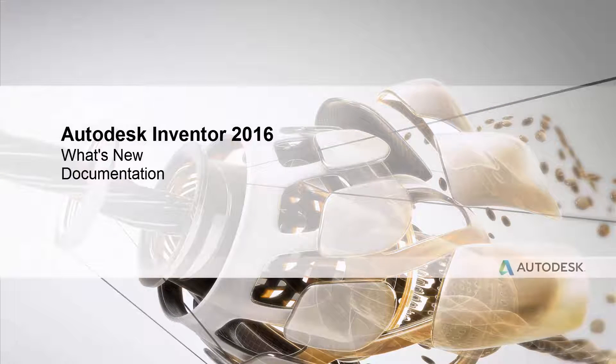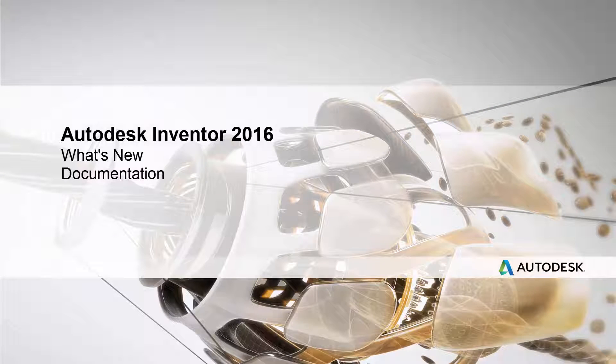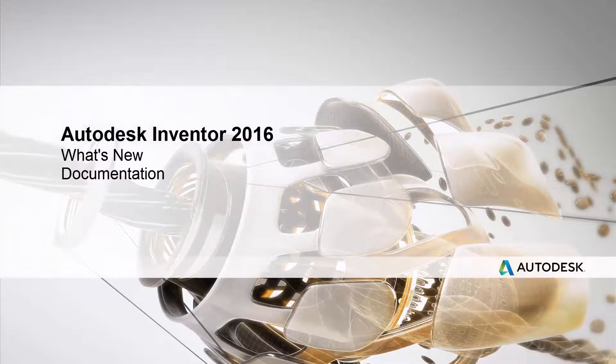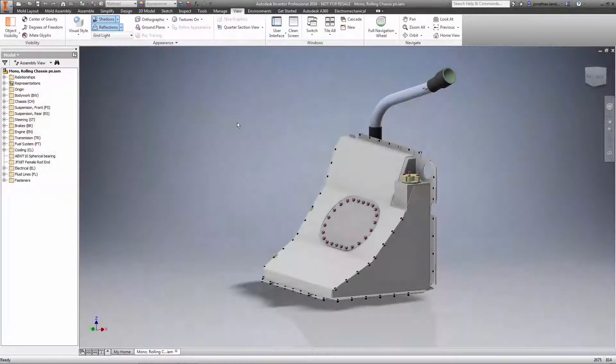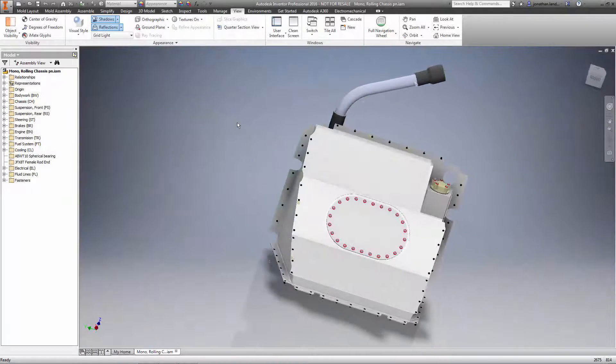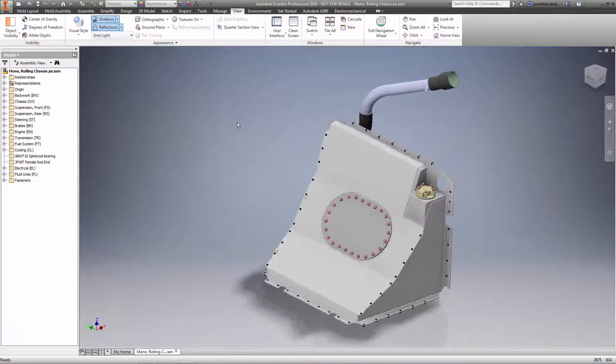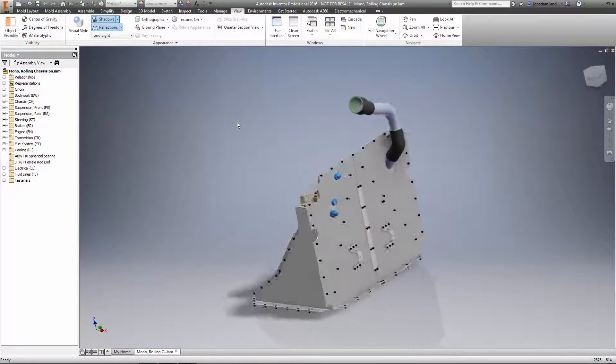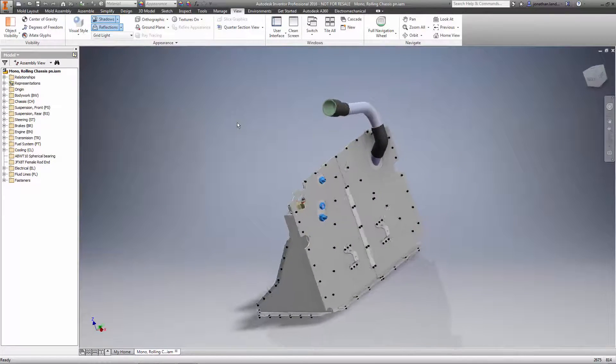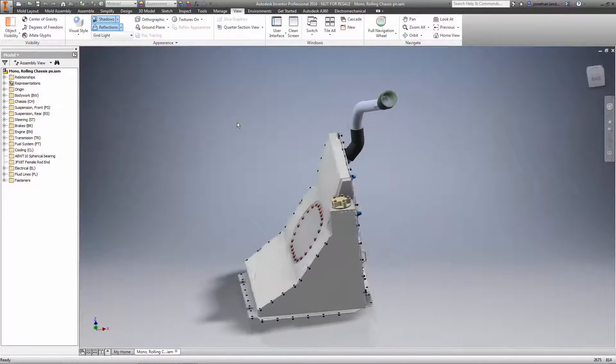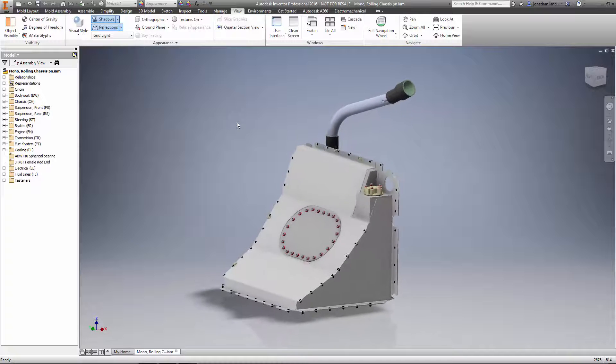The engineering deliverable to get designs manufactured is often the 2D drawings. Autodesk Inventor 2016 has streamlined this process and made it much faster to document your designs.